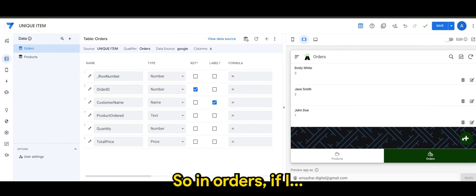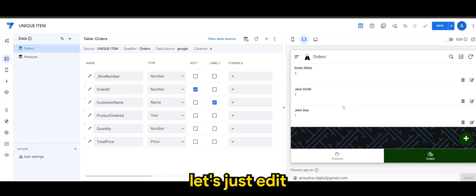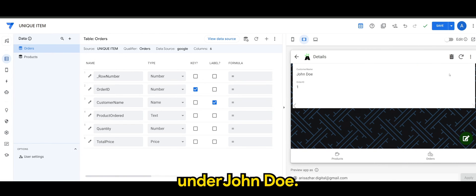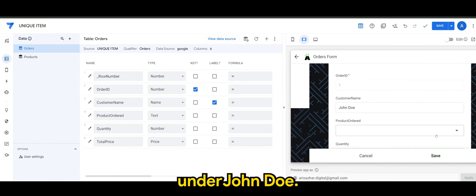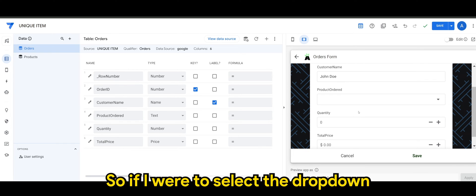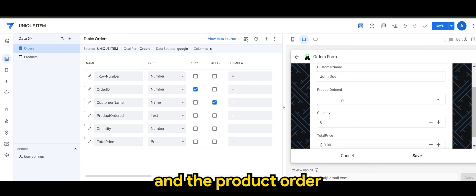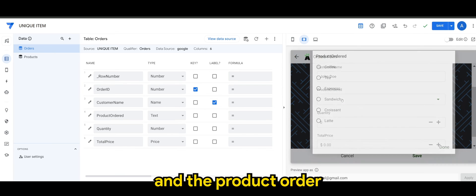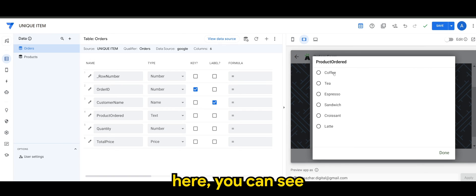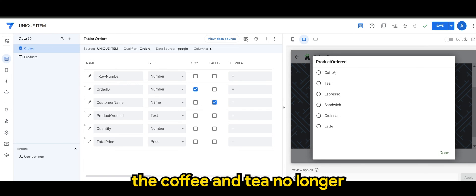So in orders, if I, you know, let's just edit the ones that we have here under John Doe. So if I were to select the dropdown under product order here, you can see the coffee and tea no longer appears twice.